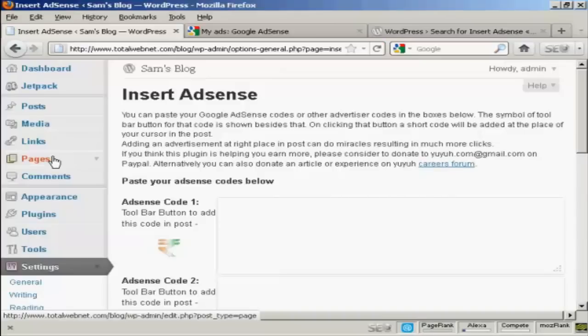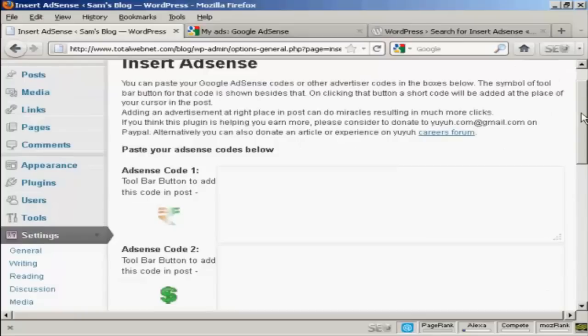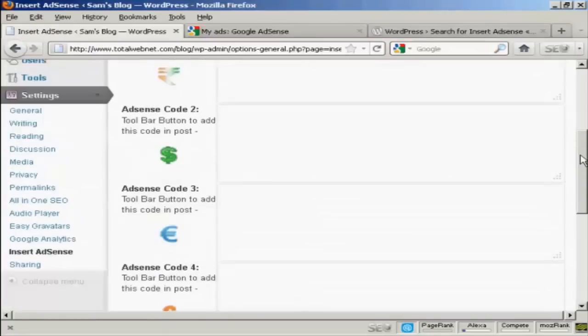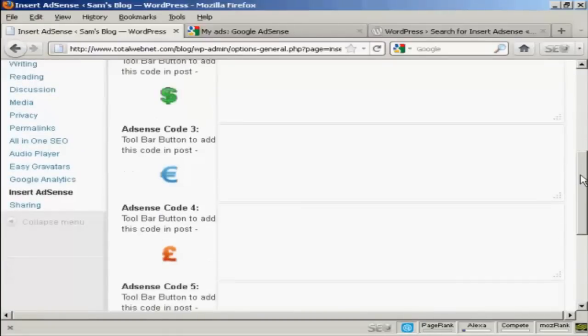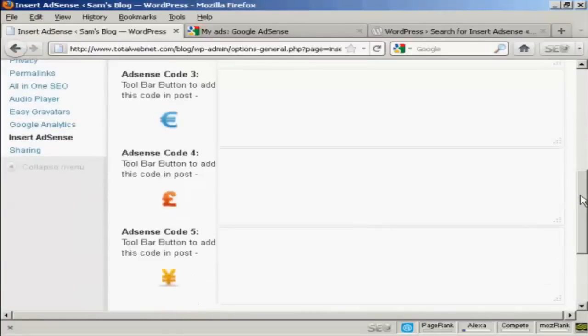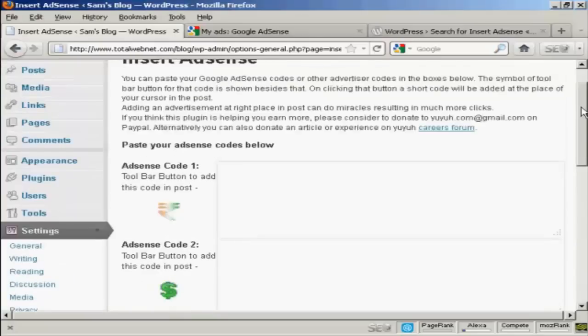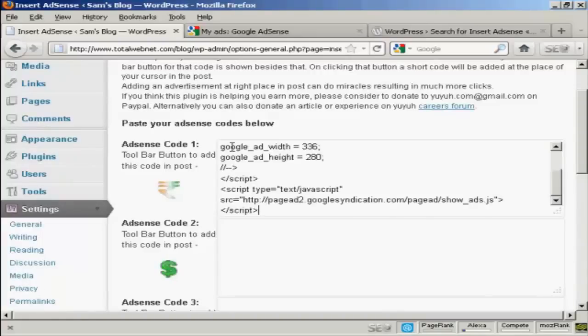And what this particular plugin does is it inserts an AdSense code where you see these little icons, which you'll see when you post a post in your WordPress blog. And what you do is you take the AdSense code that you've just copied and then paste it into one of these boxes here.